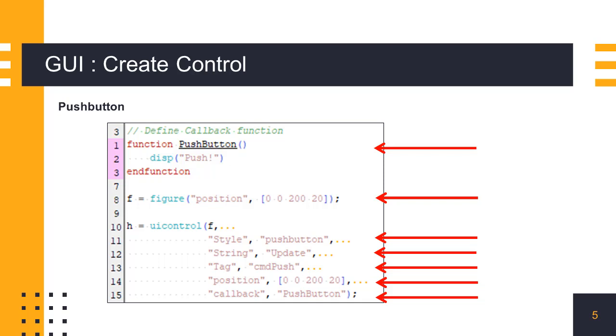We set the style property to pushbutton, the string property to display 'Update', and the tag property to 'cmd_push'. Using the tag name, we can get the object of this push button from the figure object. Then, we set the callback property to the callback function.